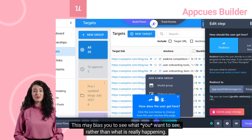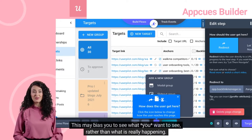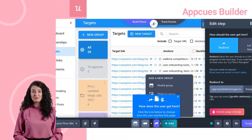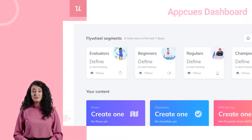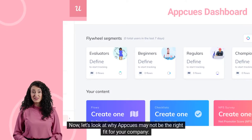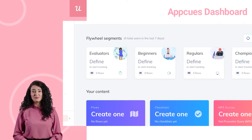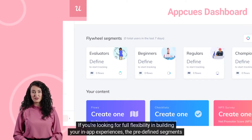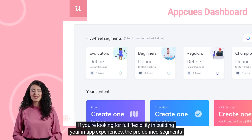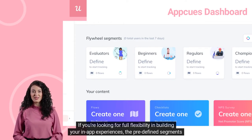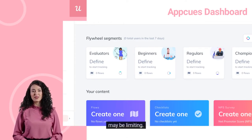This can be a mixed blessing. If you're new to customer onboarding and really have no clue where to start, having some predefined scaffolding may help. But it can also drive you into a groove that will prevent you from building more sophisticated user segments that are right for your company. This may bias you to see what you want to see rather than what is really happening. If you're looking for full flexibility in building your in-app experiences, the predefined segments may be limiting.